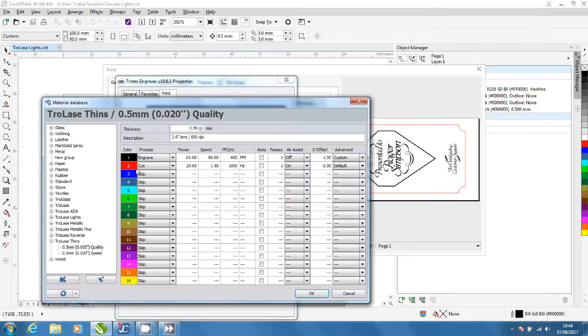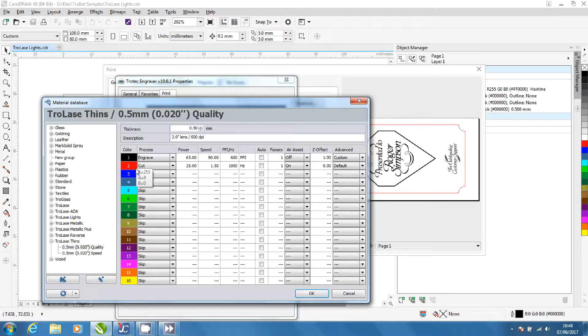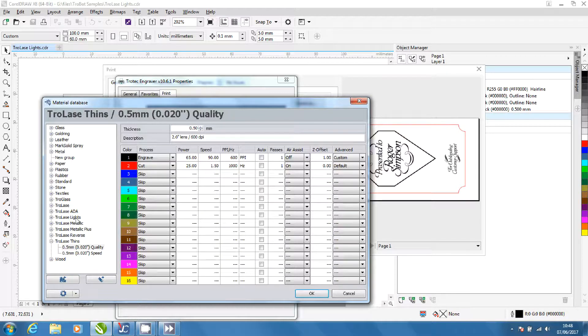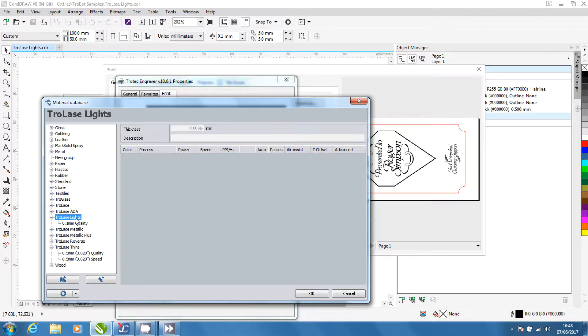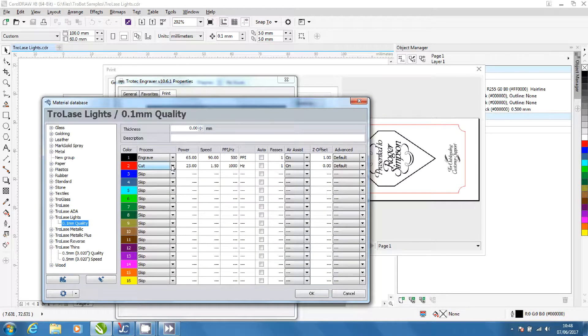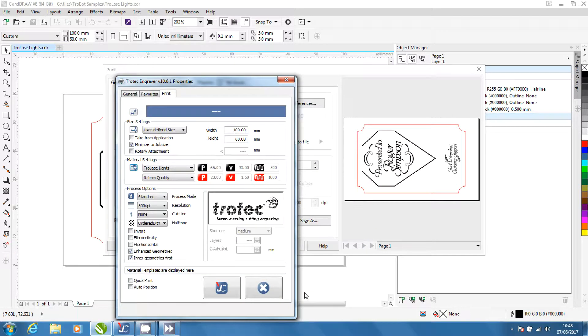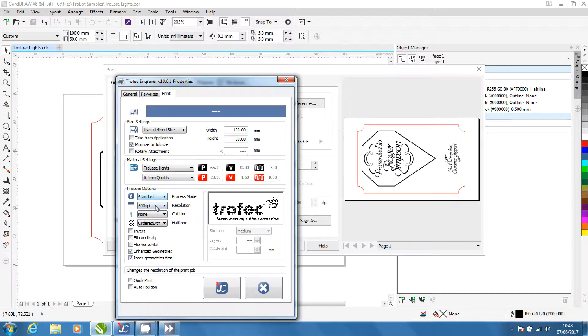Open material settings. We are using custom settings for this job. Click OK to return to preferences. Check the other settings.